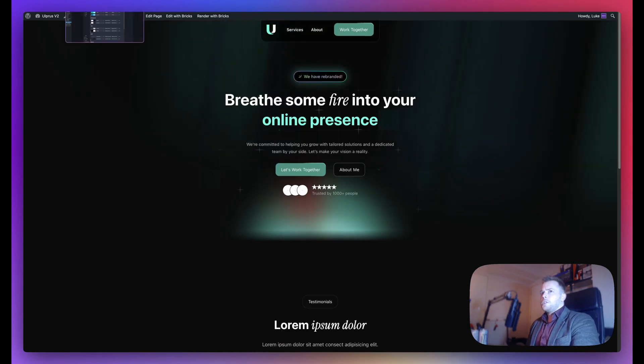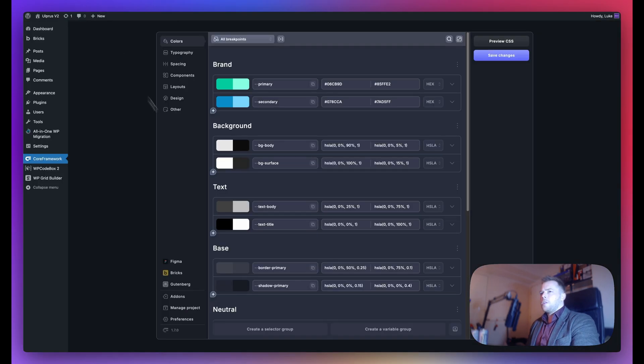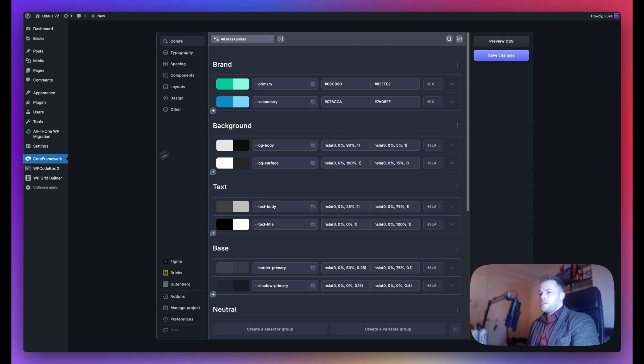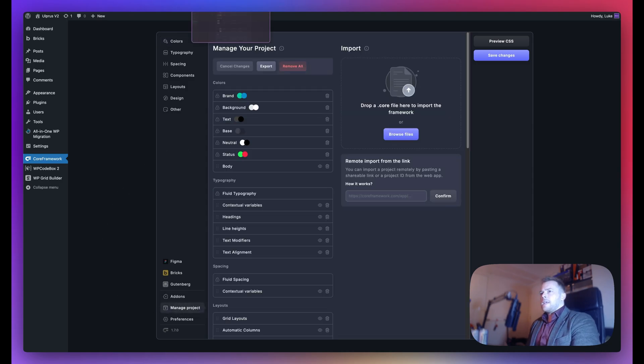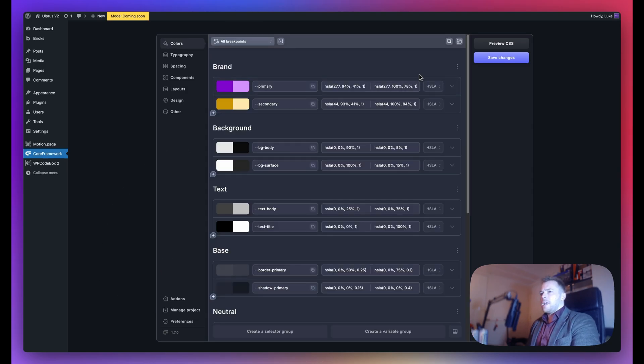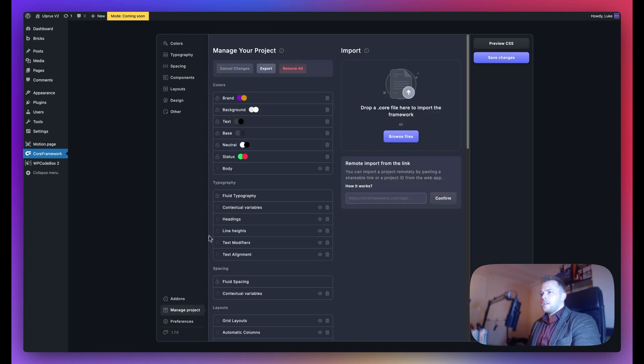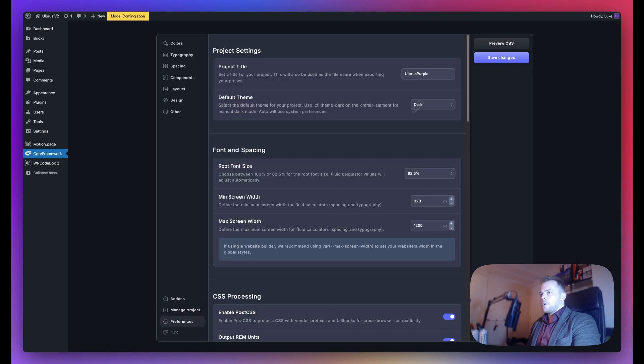Let's imagine I have another project with a framework that I prefer. I can go to Manage Project and export this one. This one is called Ulpros Purple.